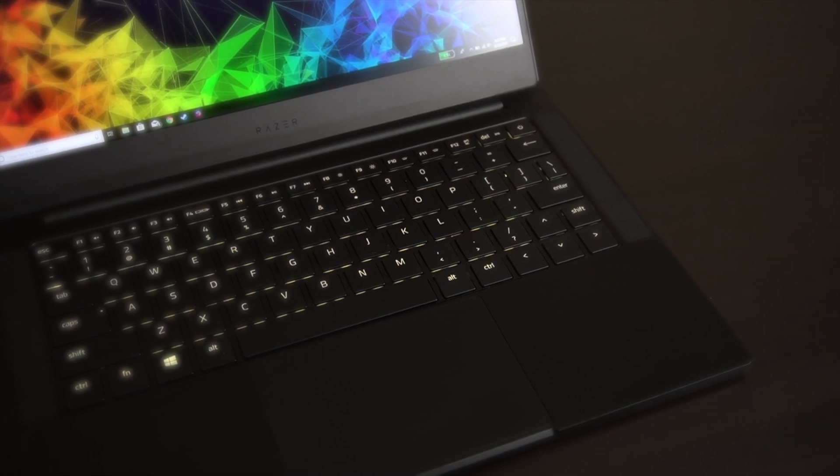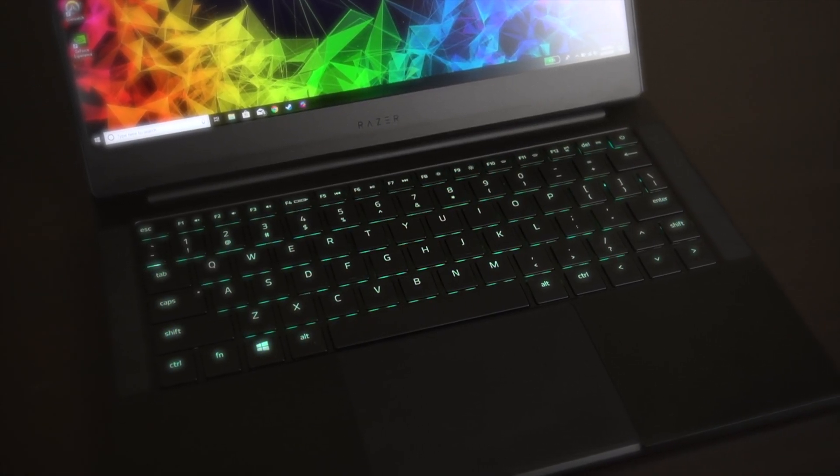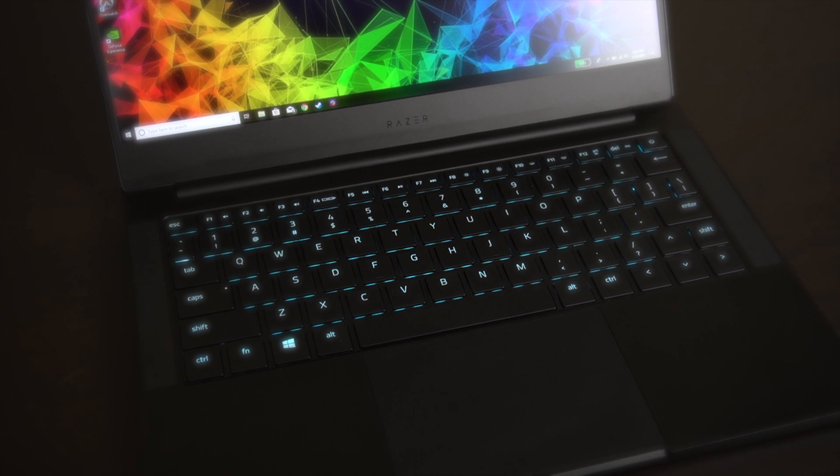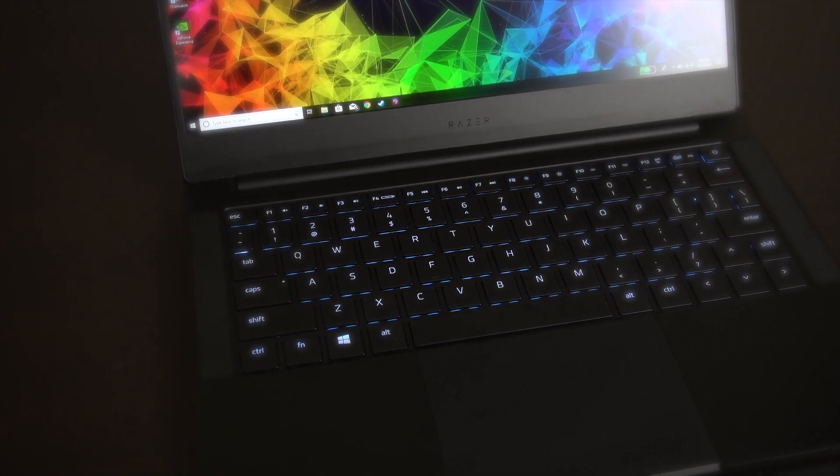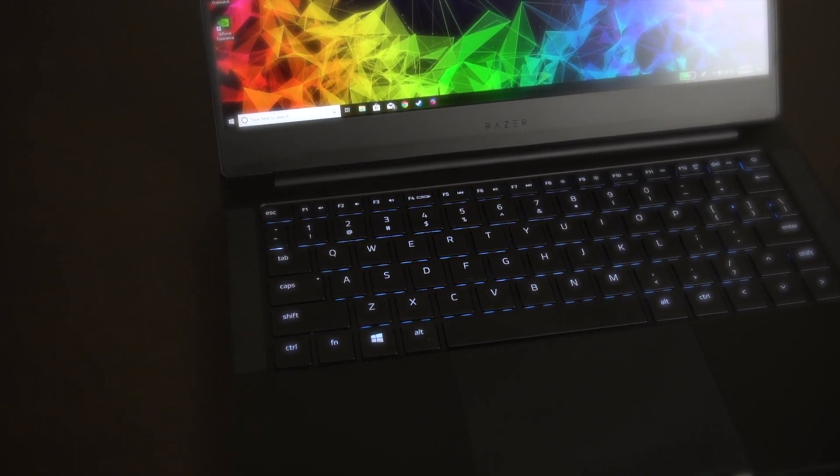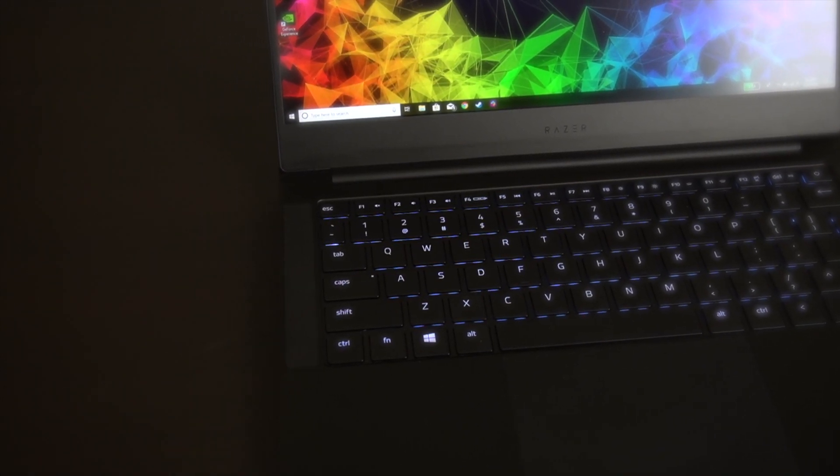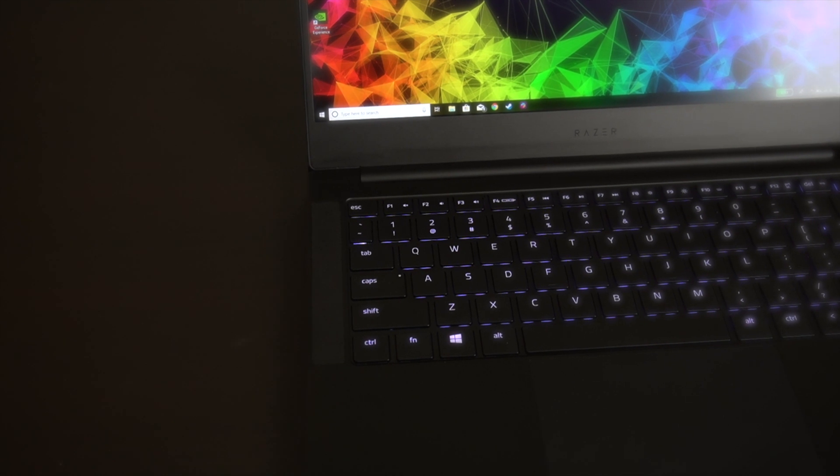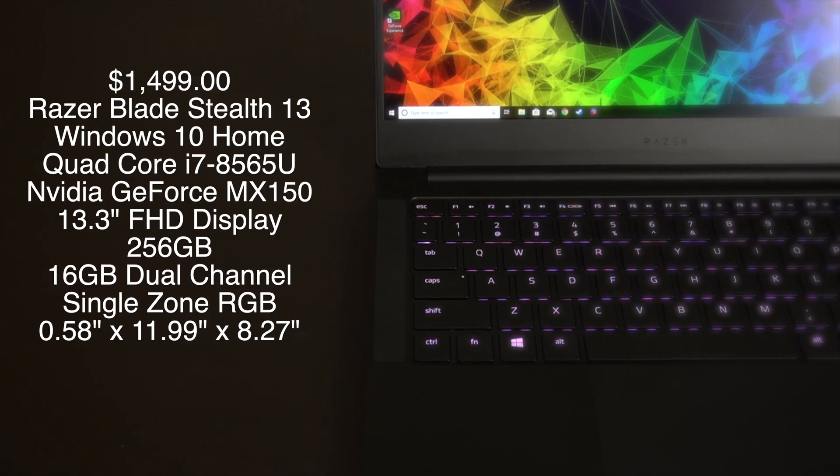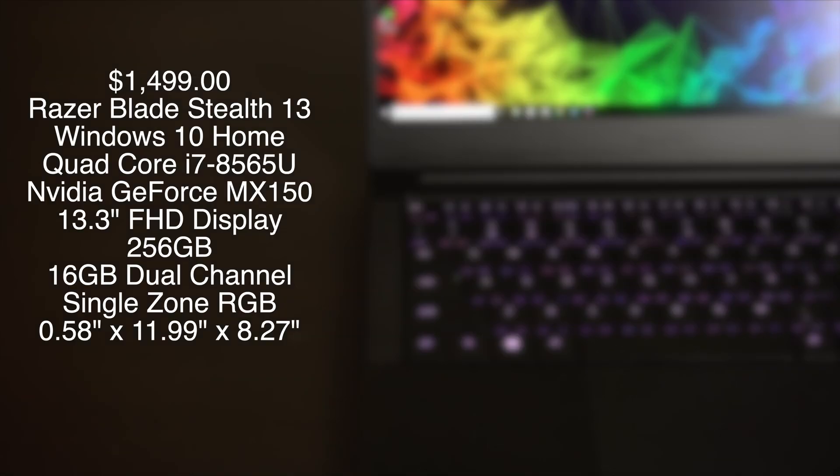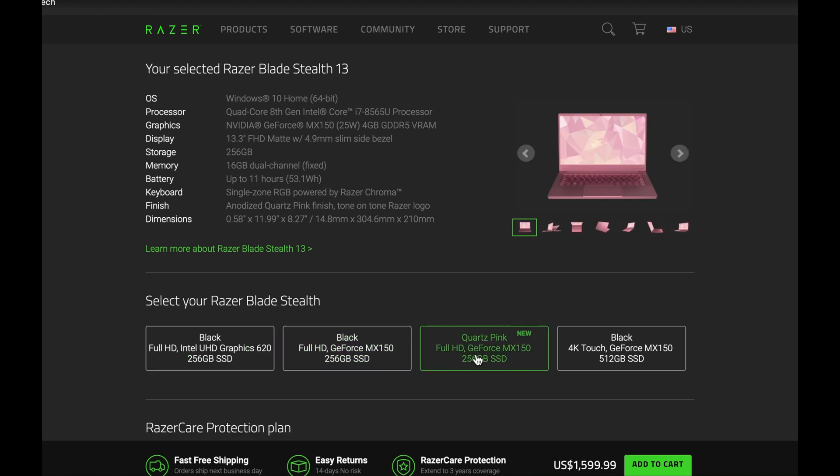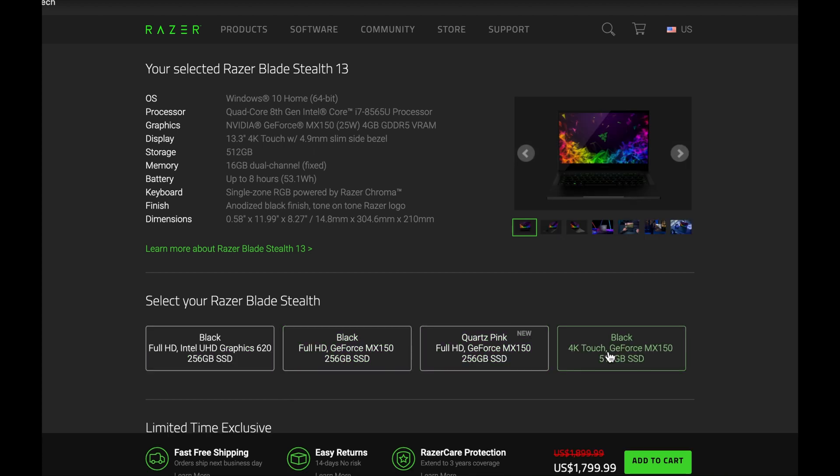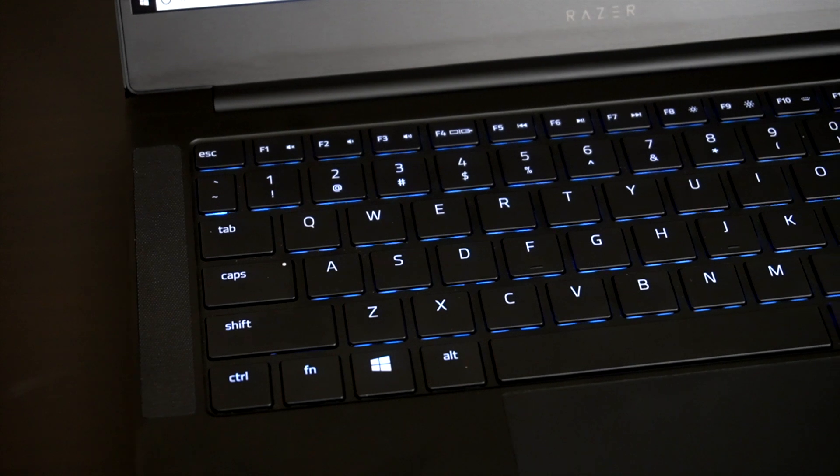So this is the beautiful brand new Razer Blade Stealth 13. Now the version that I have has the Nvidia GeForce MX150 which I recommend if you want to do any gaming, video editing, or content creation. They have a bunch of different options you can choose from. The first one starts with an Intel Graphics 620 processor all the way up to a 4K touch display with 512 gigs of SSD, so a lot of different options to fit your budget and needs.